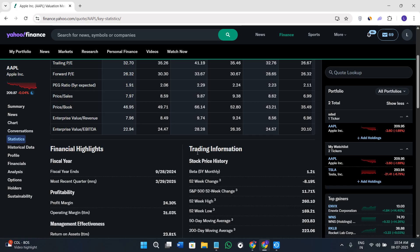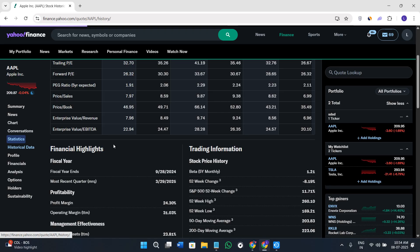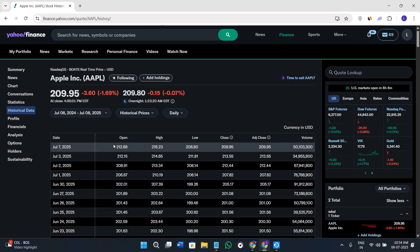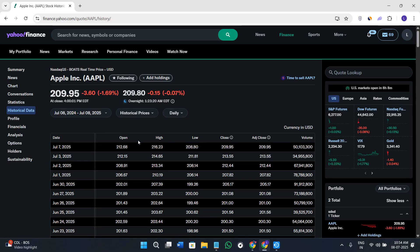If you go to the Historical Data, you'll see the history of that particular stock, like when it was high, when it was low, everything. This section is also very important if you're into investing in stocks.